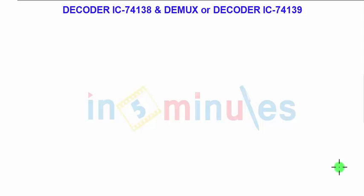Welcome back to In 5 Minutes. In this presentation we are going to see the decoder IC 74138 and demux or decoder IC 74139. These ICs can be used as a demux as well as a decoder. The definition of a decoder is that it is a demux without a data input pin, so select lines are converted to output lines. A decoder is a demux without a data input pin.